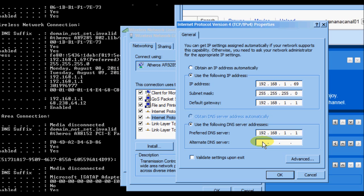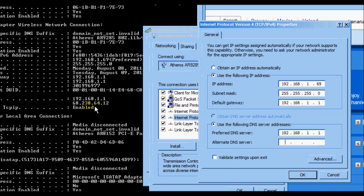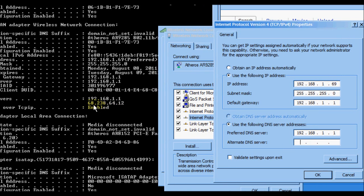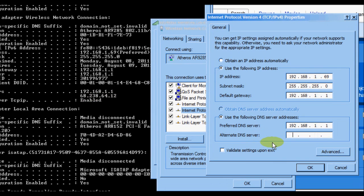And the alternate DNS server, which is this one here—it's the one that actually gives us access to the internet—is going to be 68.238.64.12.